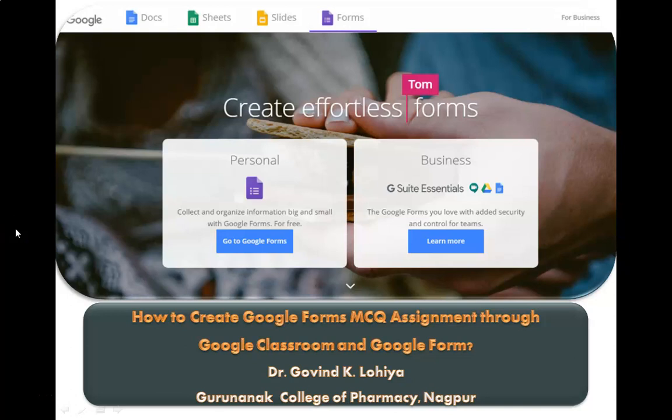Hello dear friends, I am Guvin Luhiya from Gurunanak College of Pharmacy, Nagpur. Today we are going to see how to create a Google Form MCQ assignment through Google Classroom and through Google Form itself. That is, the topic is same but we can approach the Google Form through directly Google Form and through a Google Classroom.